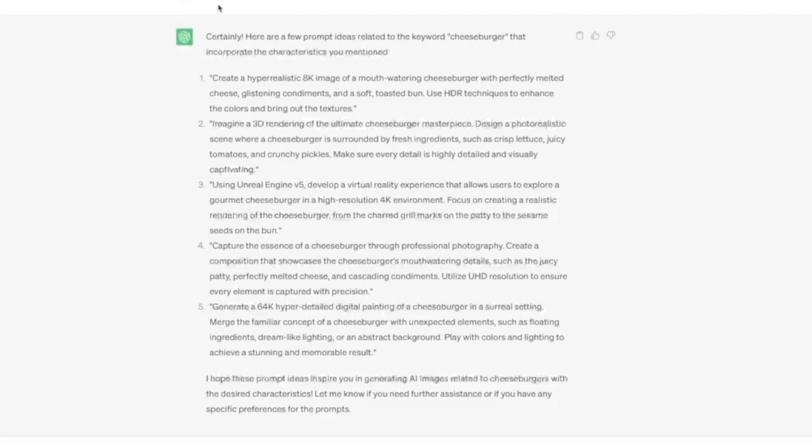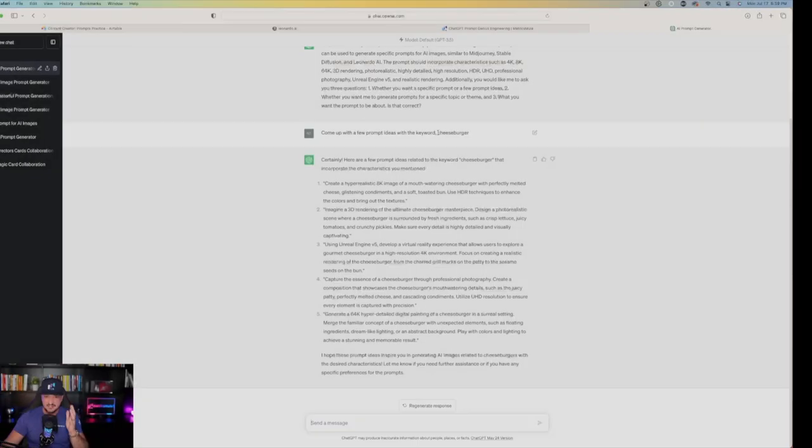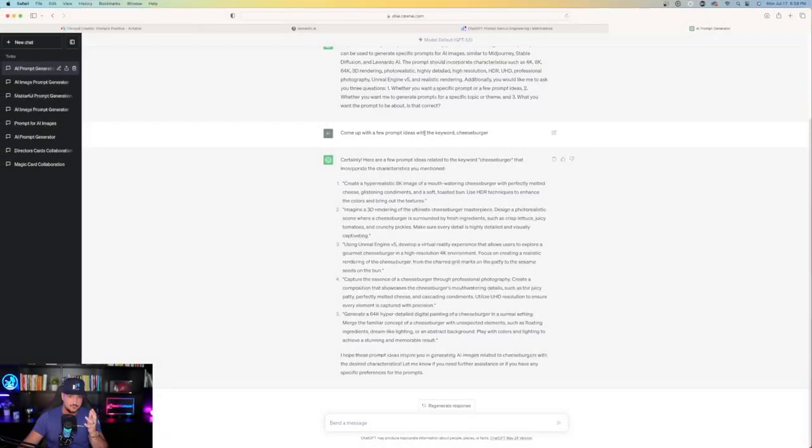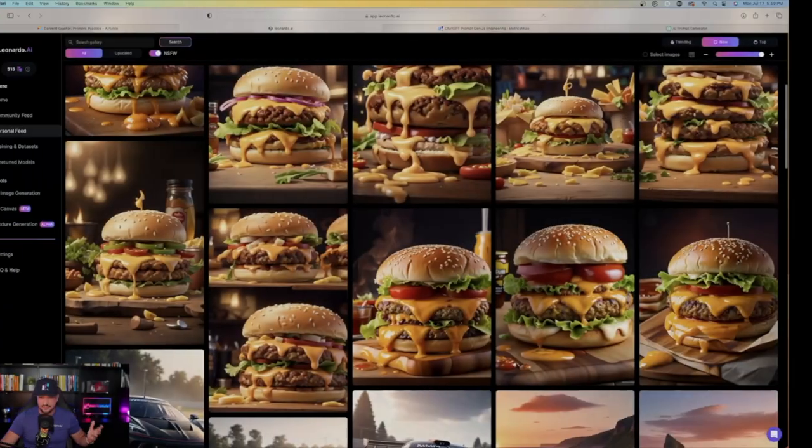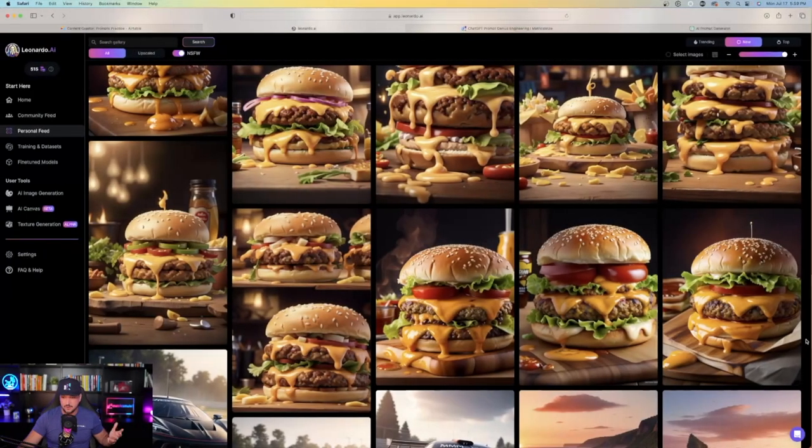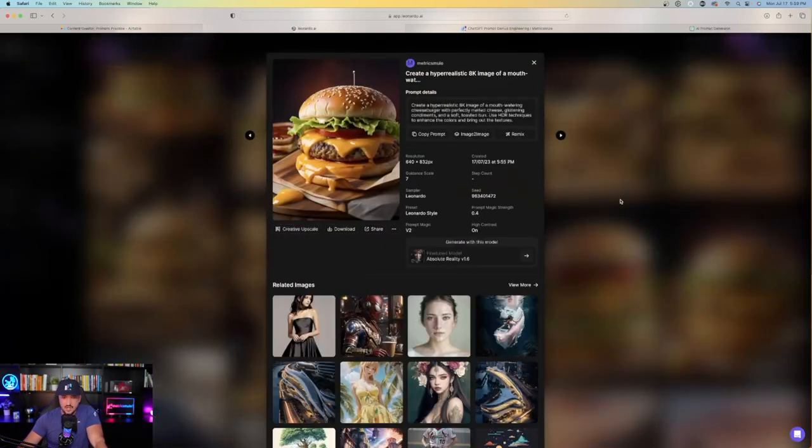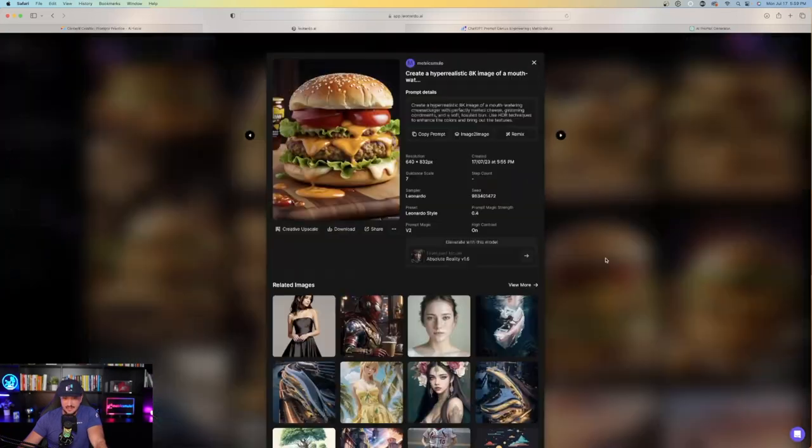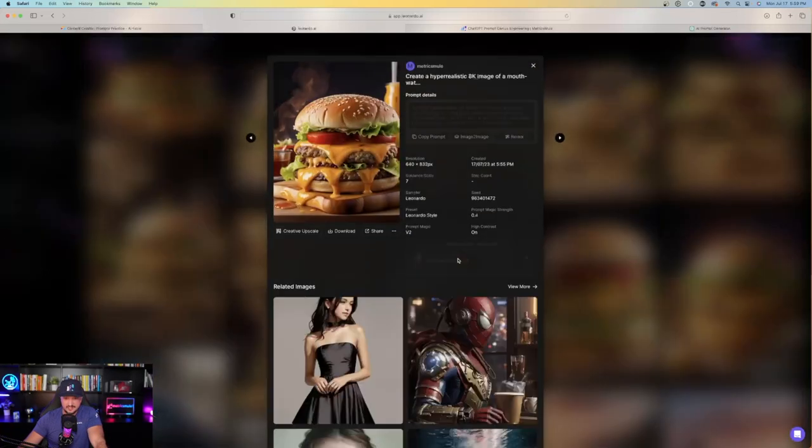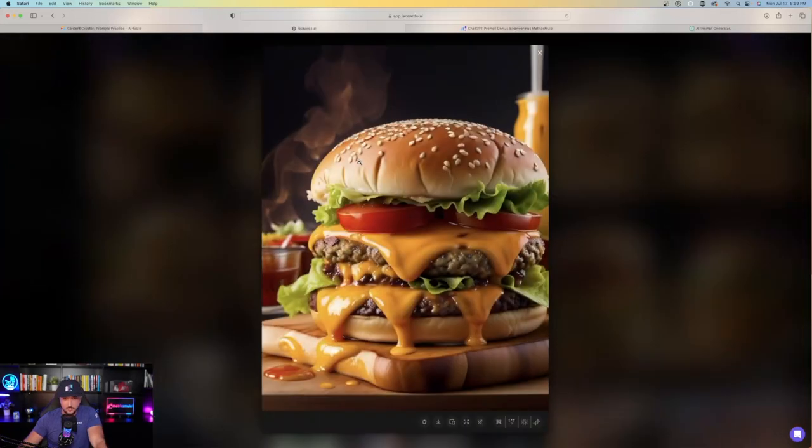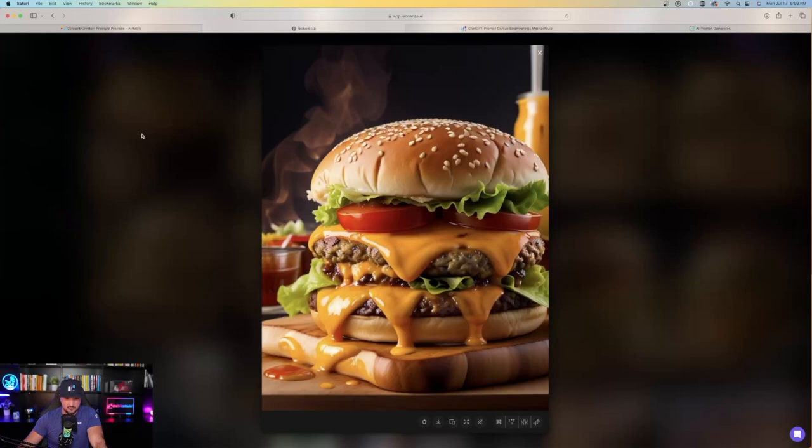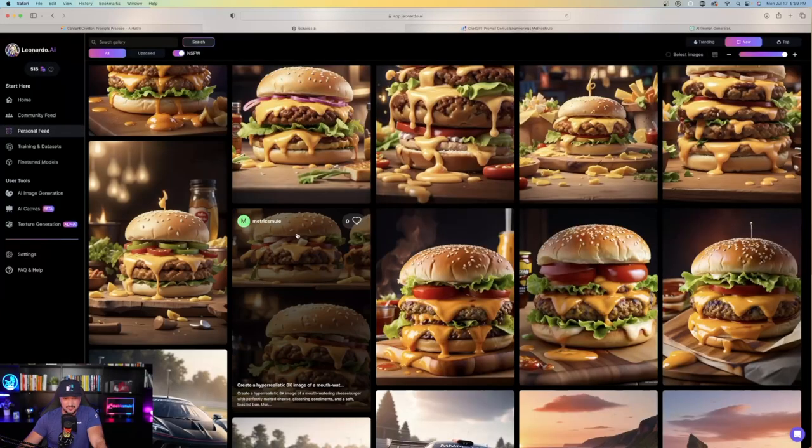If I go back over here to my prompts you could see I have 5 very good prompts that ChatGPT made for me based off of the keyword cheeseburger. It was as simple as that. I just said come up with a few prompt ideas with the keyword cheeseburger and then just like that here are all of the different variations I have. So you could see right here all done with different models and presets. This was absolute reality version 1.6 and then I come over here this was also reality 1.6 but a different preset. So if I open up to expand it you could just look and see how realistic that this cheeseburger looks.